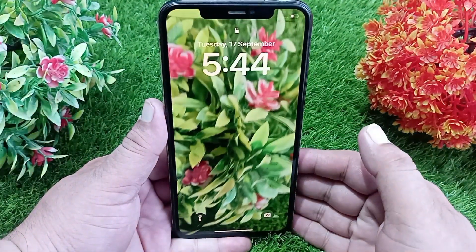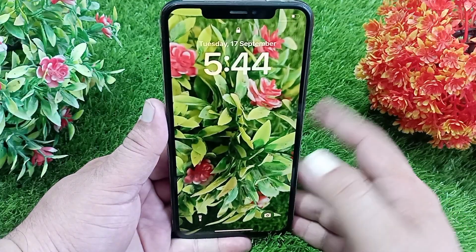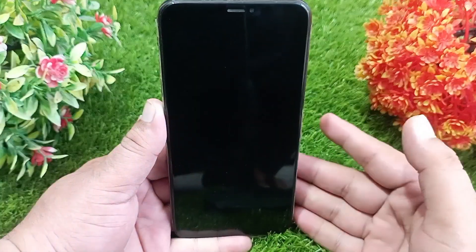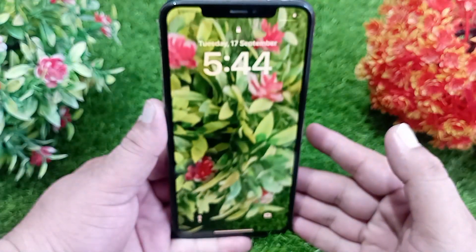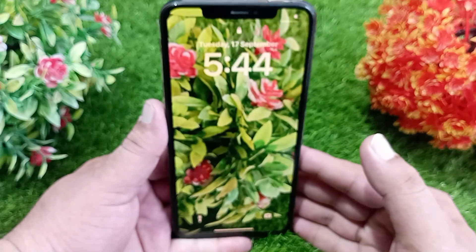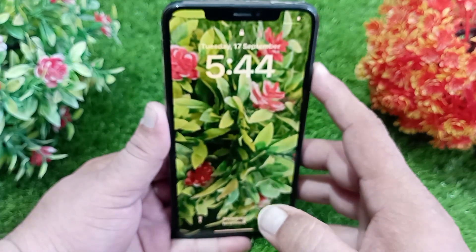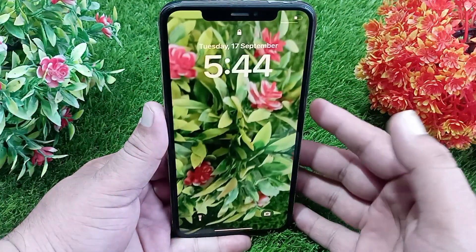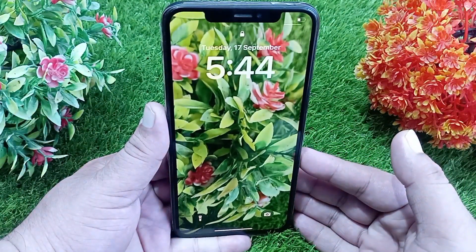After turning off Low Power Mode, lock your iPhone screen and see if live wallpaper is working now. You can see that live wallpaper is now working. That's it! Like, share, and subscribe to the channel. Thanks for watching.